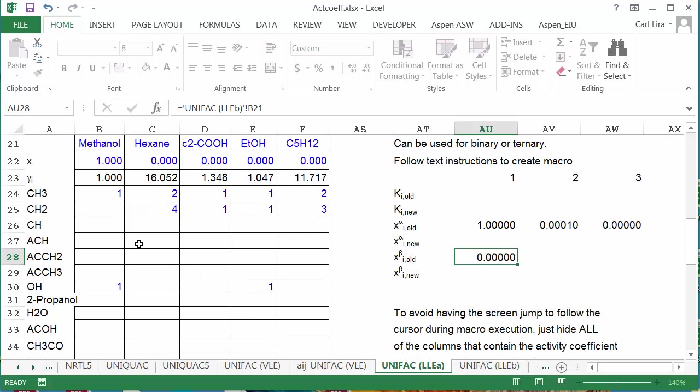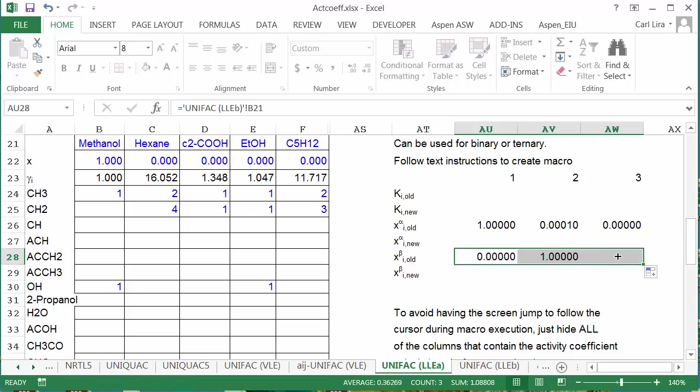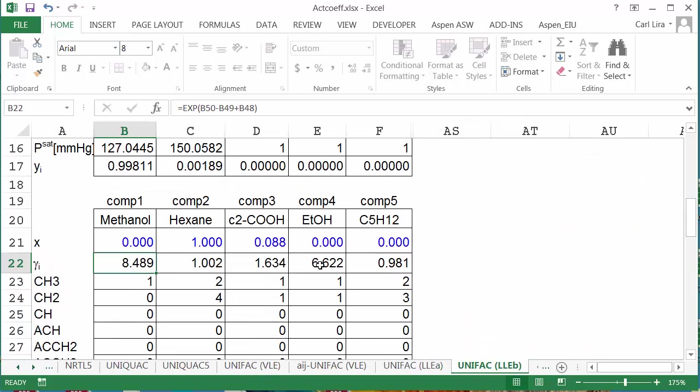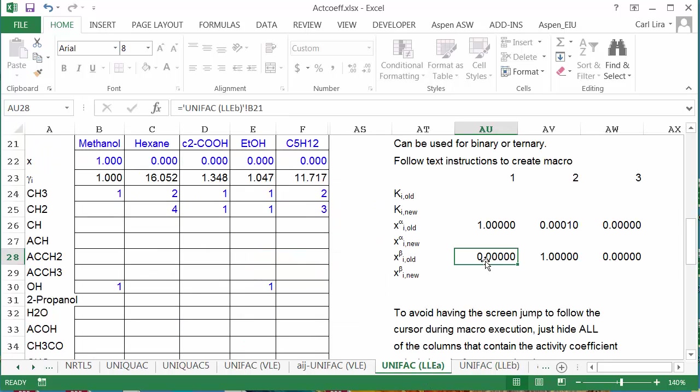In this case, I just need to press enter. Otherwise, the cell reference may switch back to the other sheet if you come back to this sheet first. Now I need to fix this composition over here.